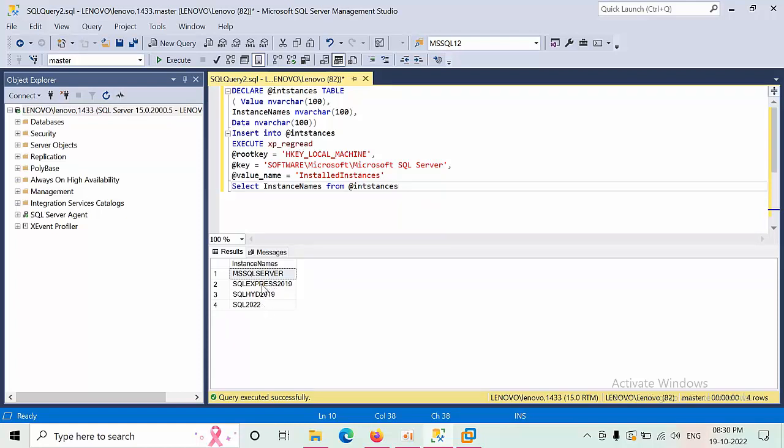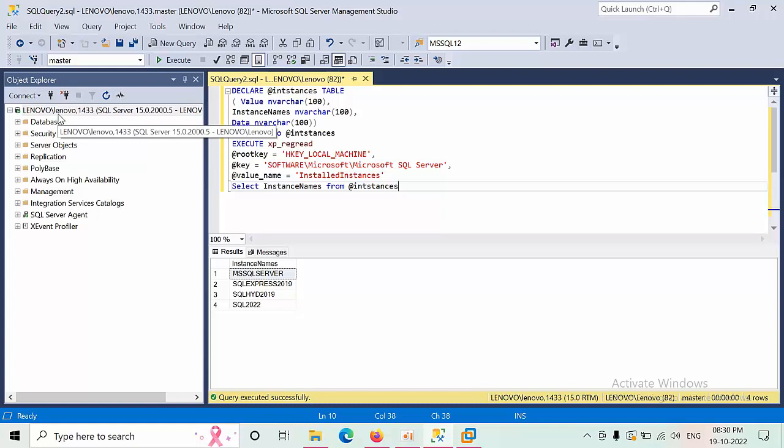Don't worry about that. Whenever we get the instances, it is going to pull the records from that instance's registry only, not from the local registry.